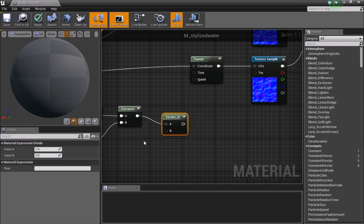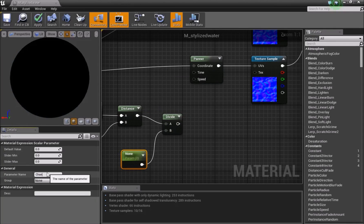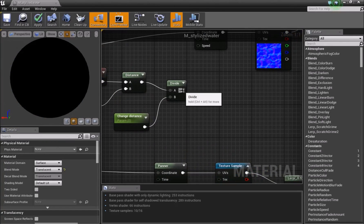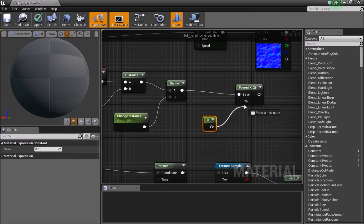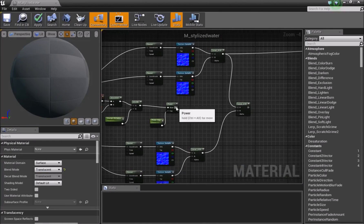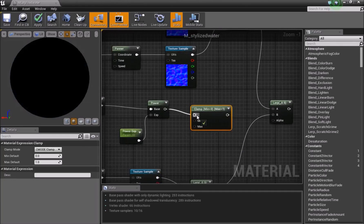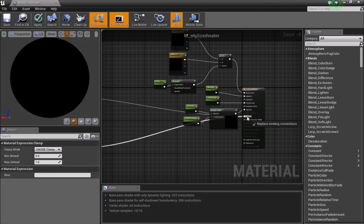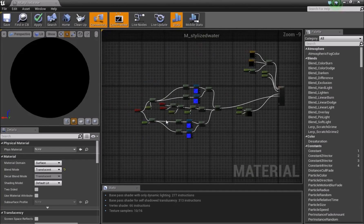Add a Divide node, connect the Distance output into it, then add a Vector One parameter called 'change distance' for the B input — this controls how far away the texture switches. Add a Power node with a Vector One parameter on the exponent, convert it to a parameter called 'power x exp'. Feed the result into a Clamp node. Connect the Clamp output into the alpha of the Lerp that blends between the two tiling setups, then connect the Lerp into the Normal Map. Save the material.